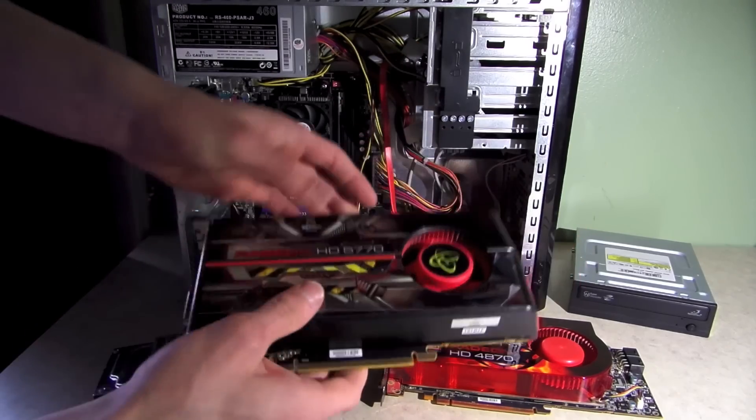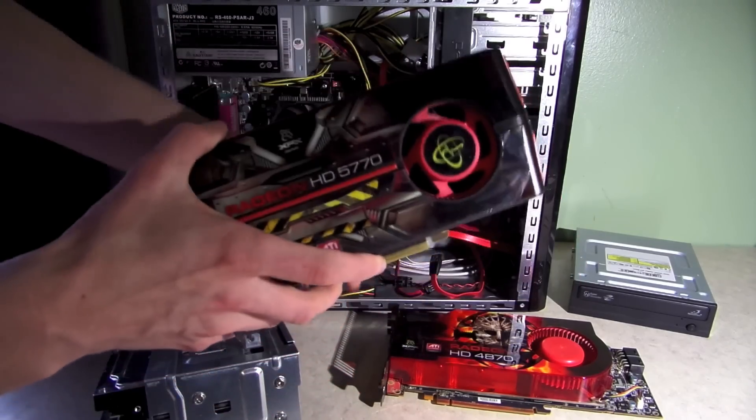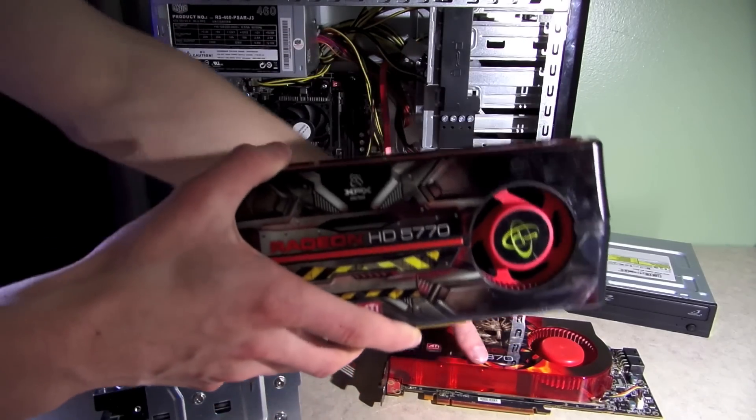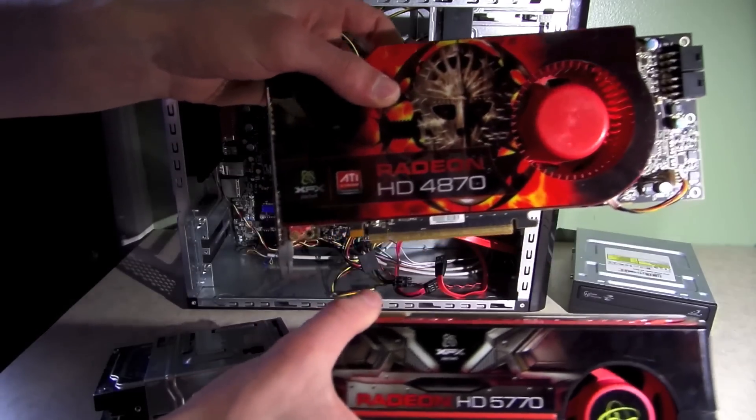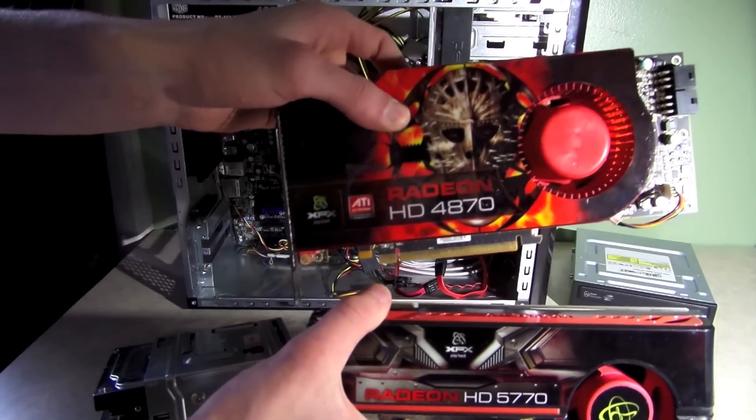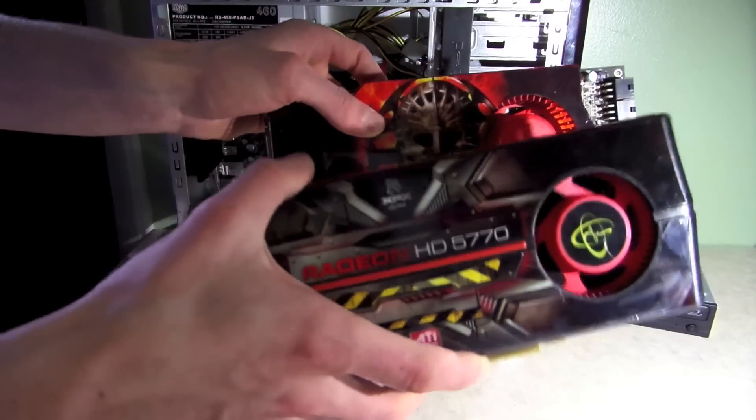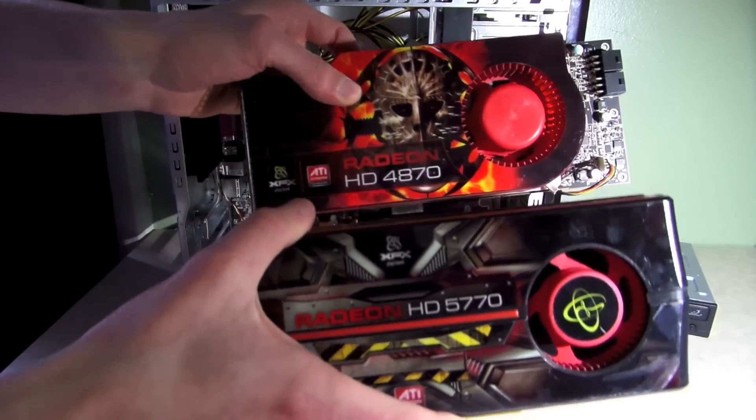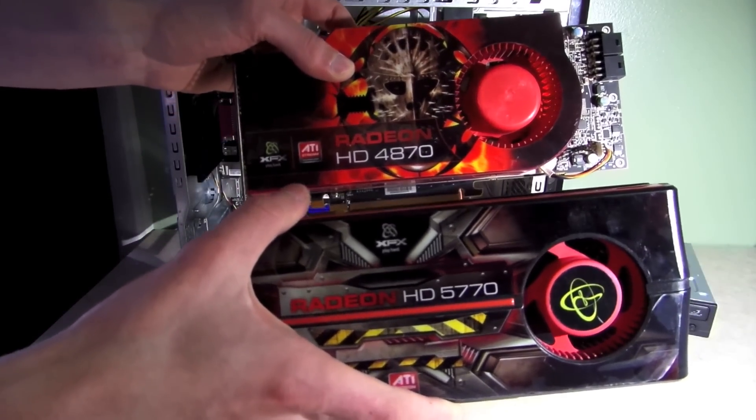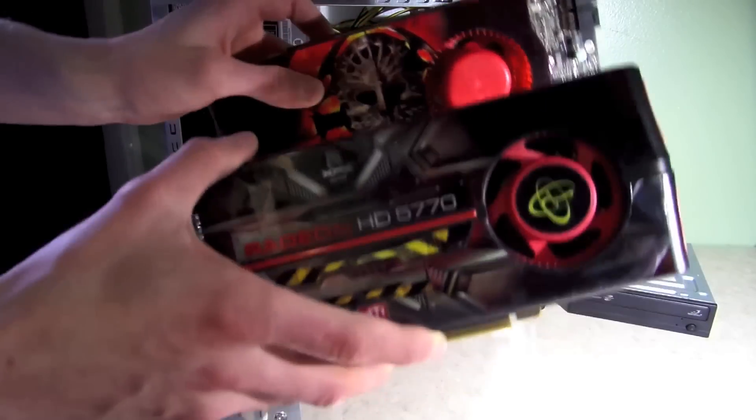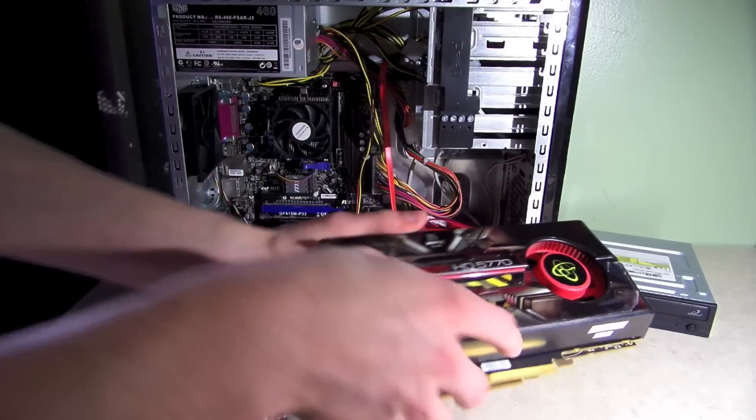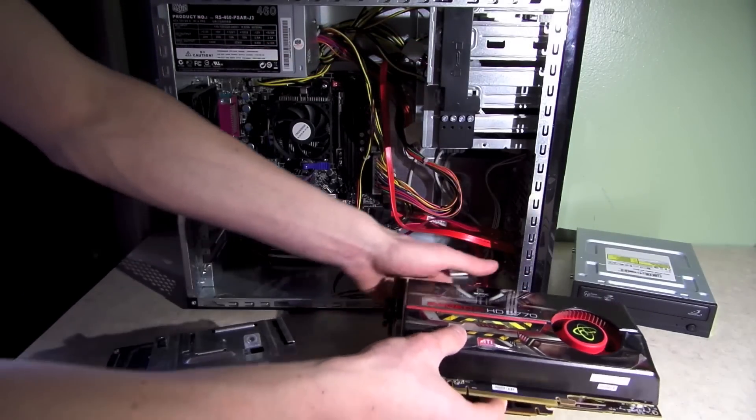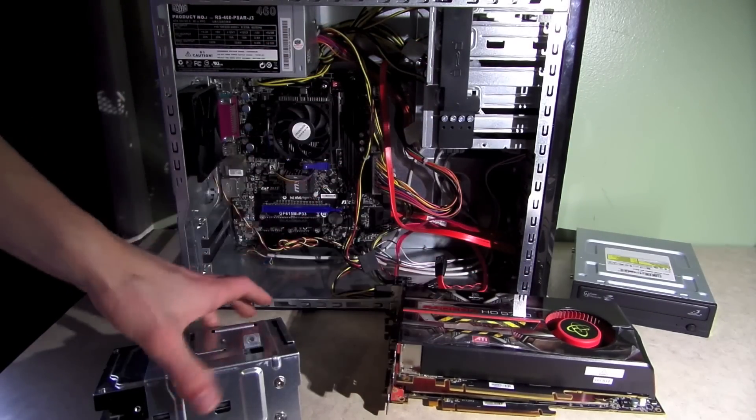I've got two graphics cards. I think I'll be using the HD5770 instead of the HD4870, just because this one's a little bit newer, and I think it's a little bit more powerful as well. But I'll do some research on that and see.